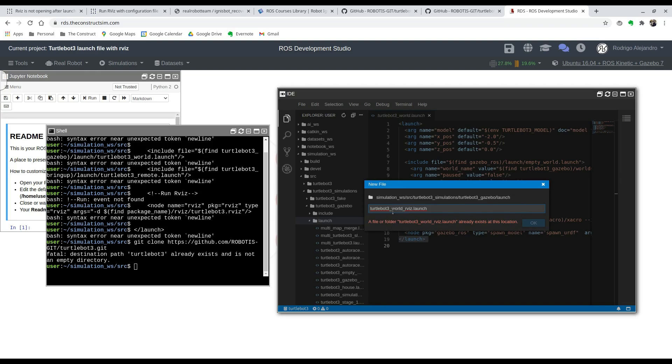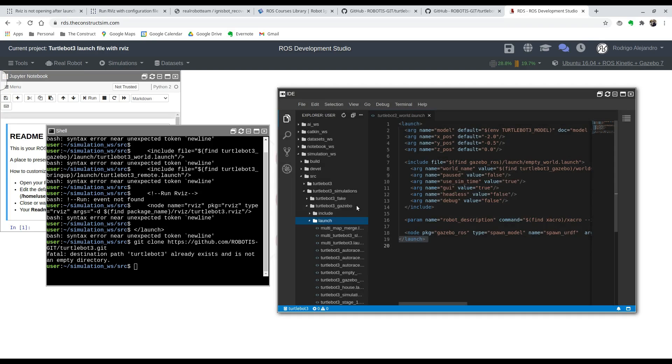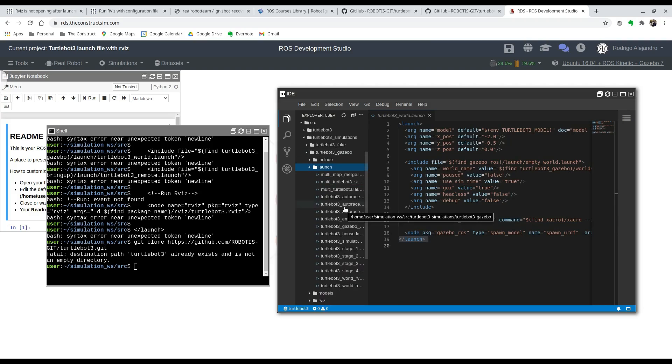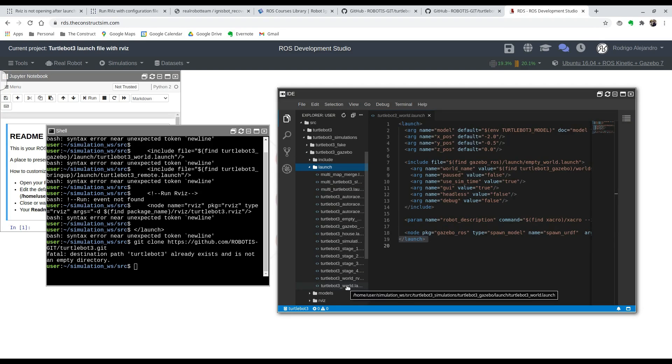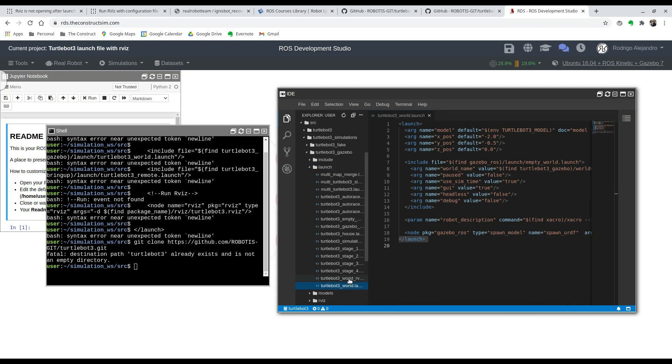It's going to include the TurtleBot_3_World.launch and another thing that is necessary for RVIZ, which is the Robot State Publisher and the Joint State Publisher feature, which is included in one called TurtleBot_3_Bringup. So we're going to go ahead and do that.